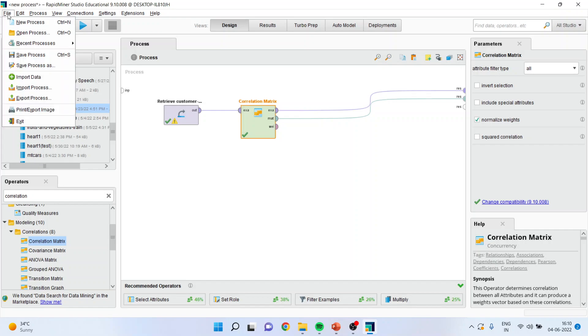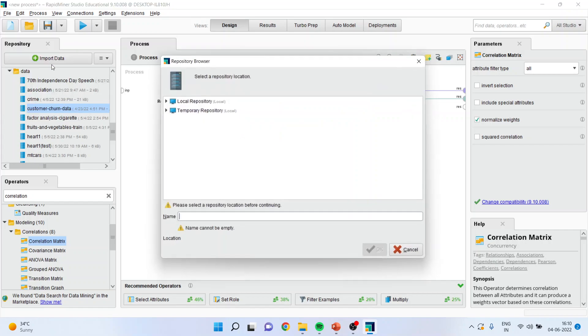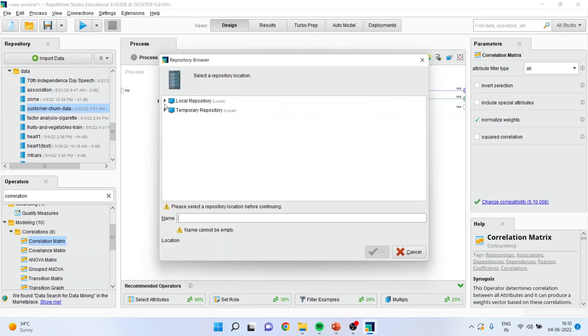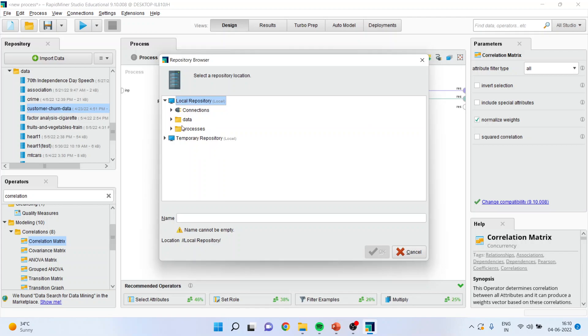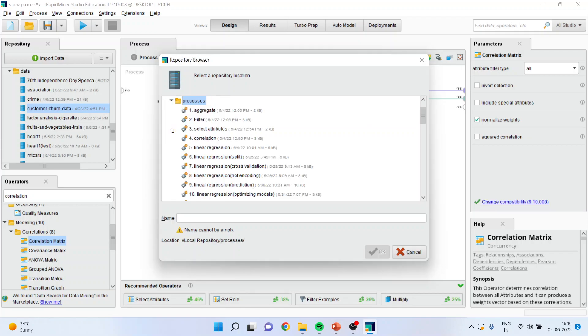I'll go in File, Save Process As, Local Repository. In my previous video I have already explained that the data is to be stored in the data node and the processes are to be stored here. You will activate here.